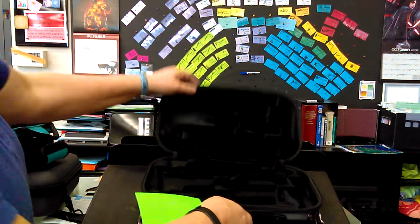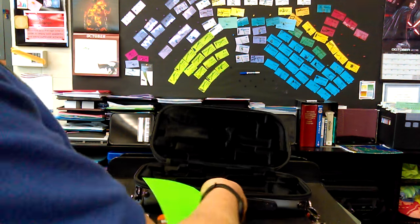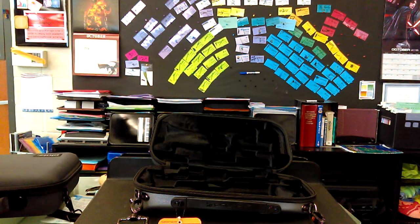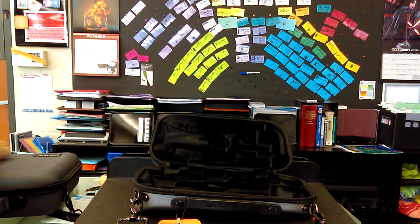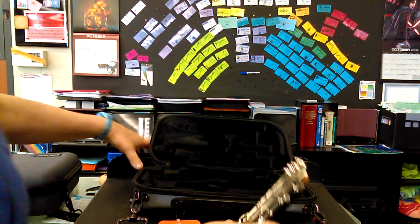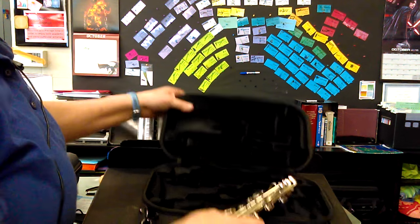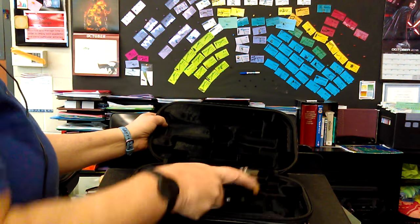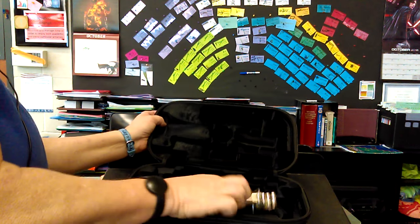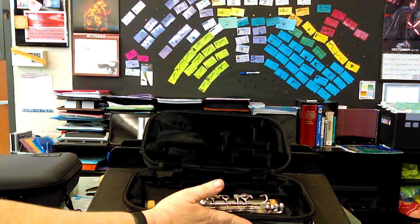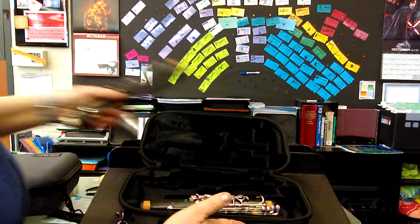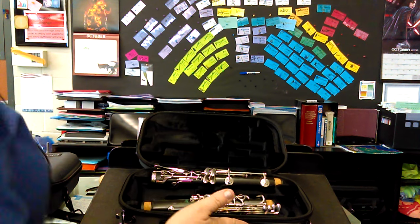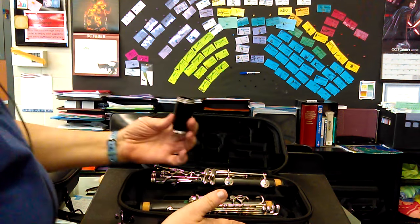I'm going to move my clarinet from the huge case into this one. Alright, can you see? And this one is the most efficient use of space.